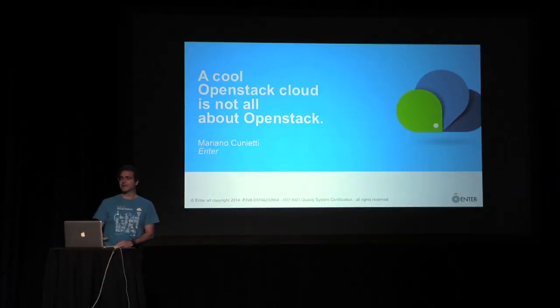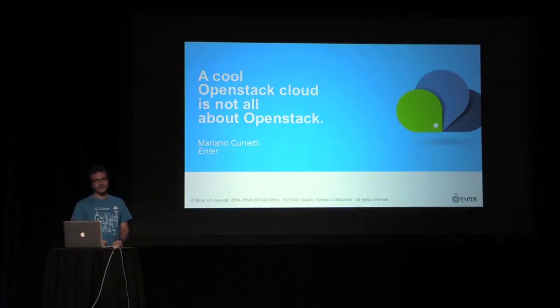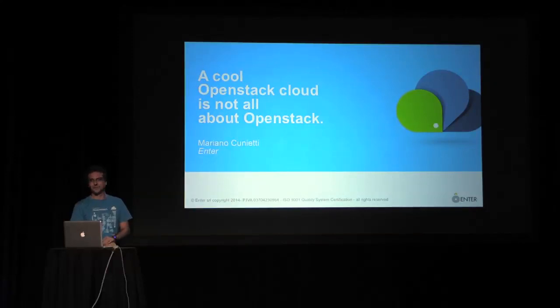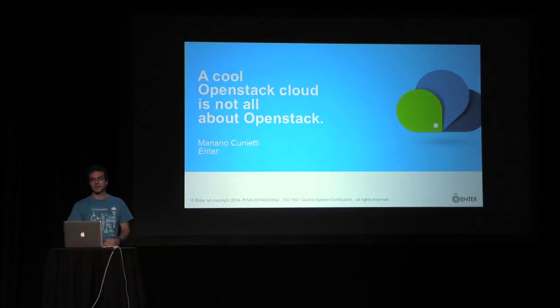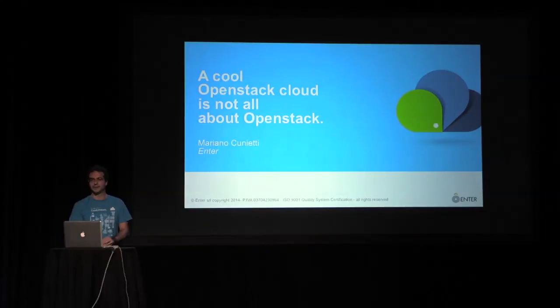Enter, my company where I am the CTO, is based in Milano, Italy. It was established in 1996. We have always been an ISP, playing with data centers, services, data center services, and networks. That was always our business.